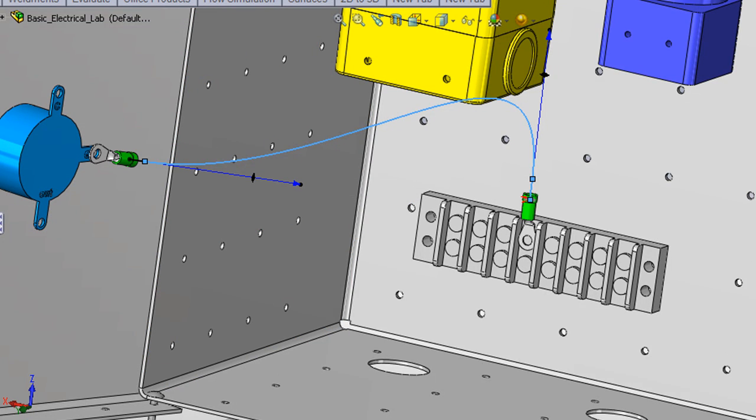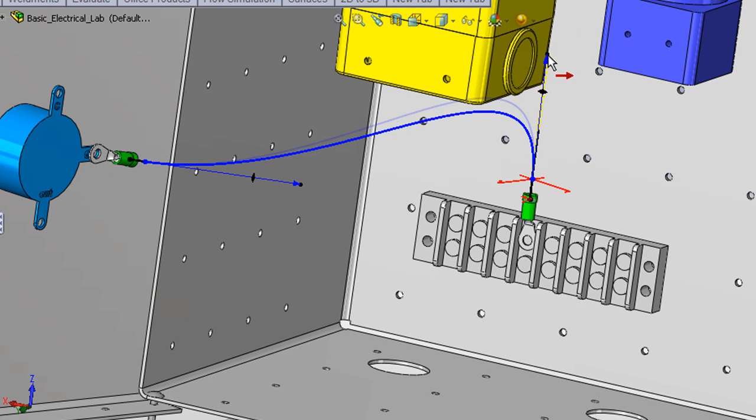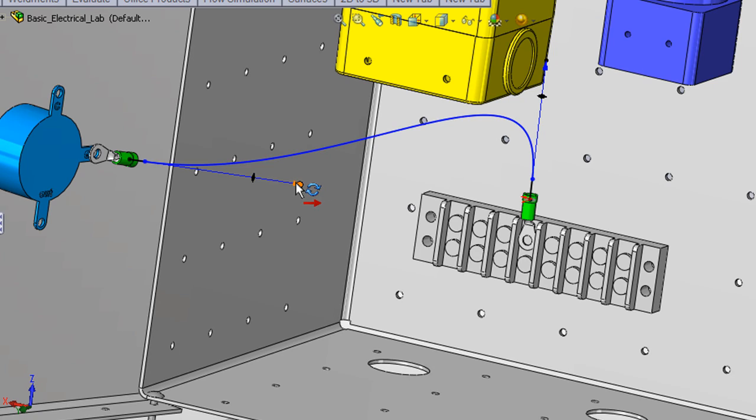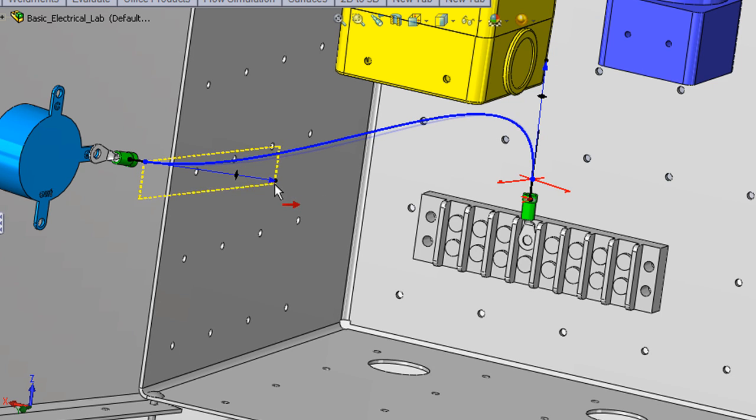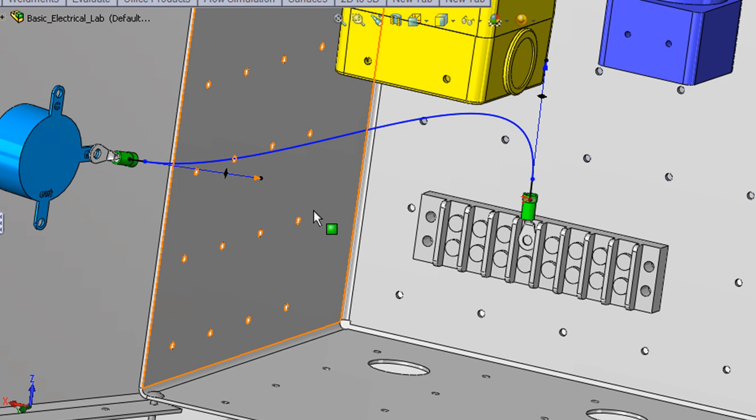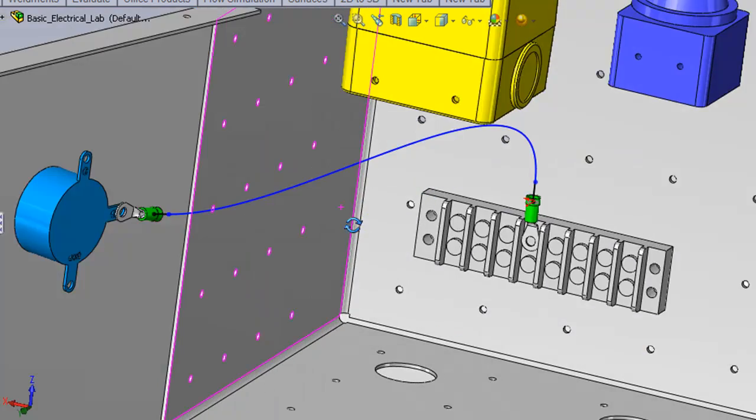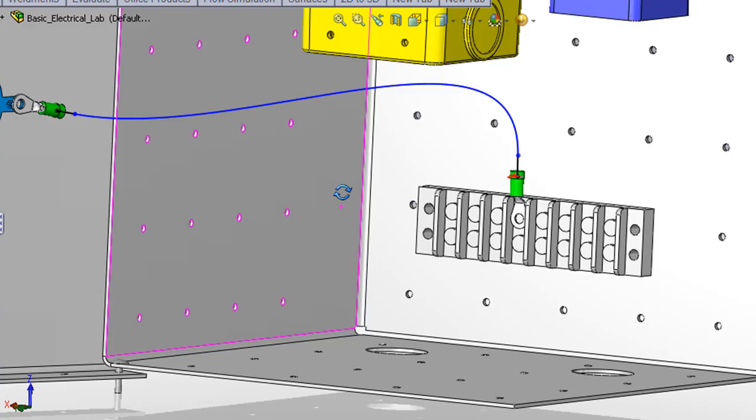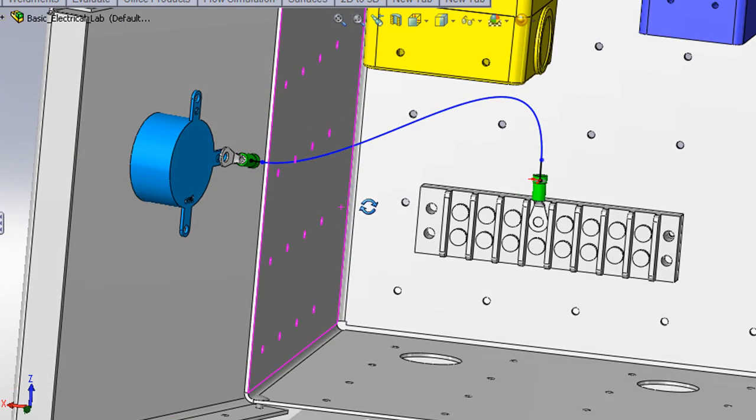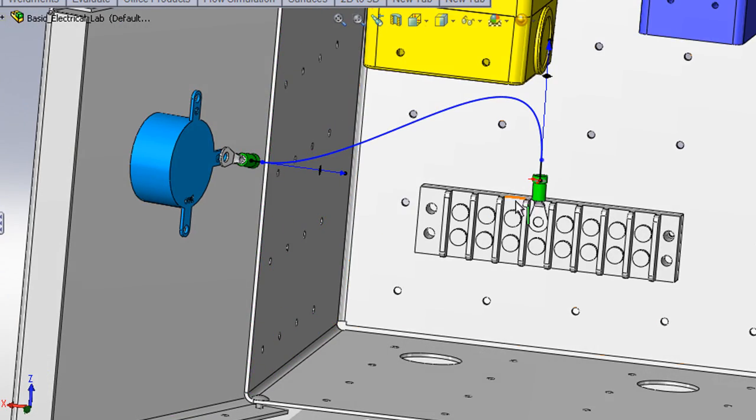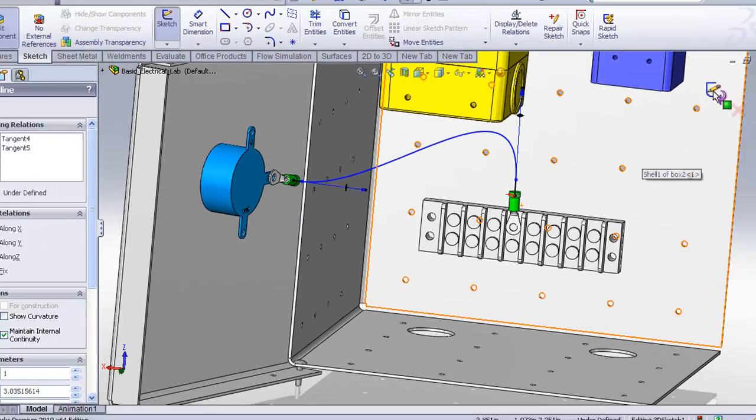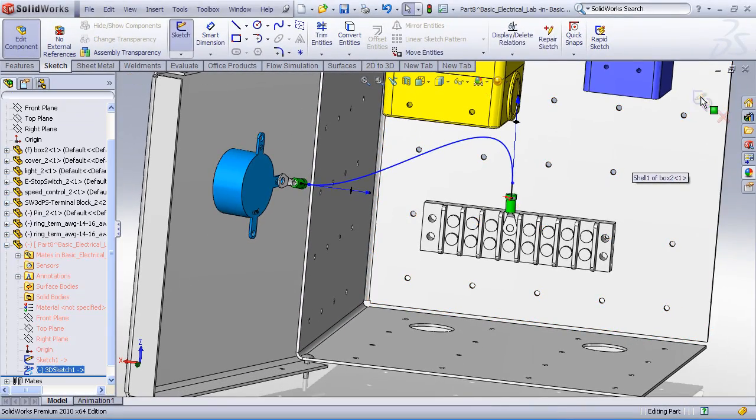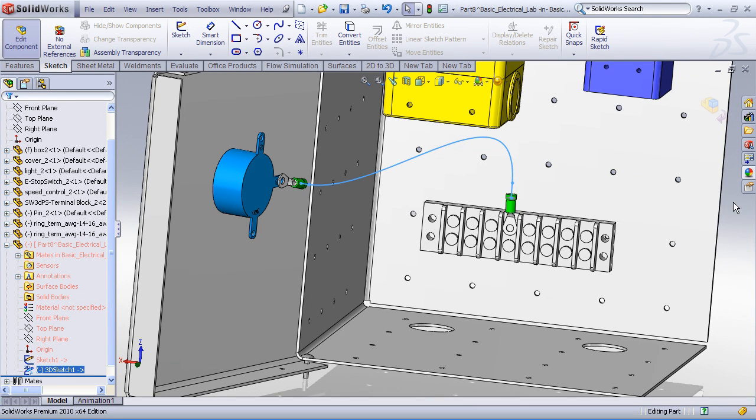Now since this is a spline sketch entity, I can modify it, I can drag it, I can add dimensions, I can add other sketch relationships perhaps if I needed to route it through clips or route it around other geometry. For the time being this looks good. I will go ahead and accept that sketch and exit the sketch mode.